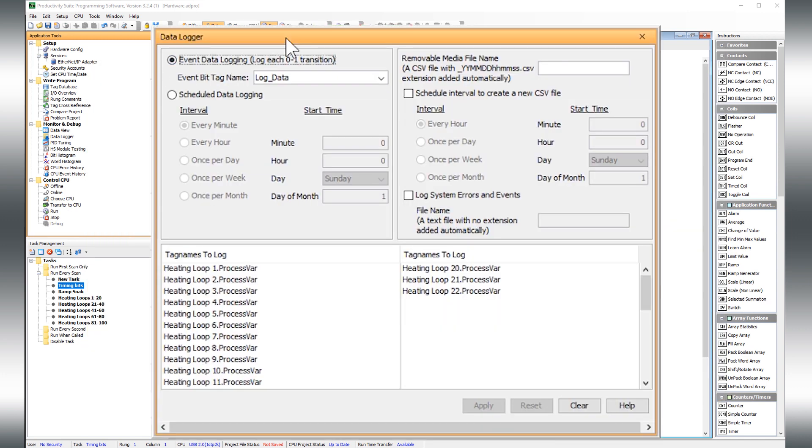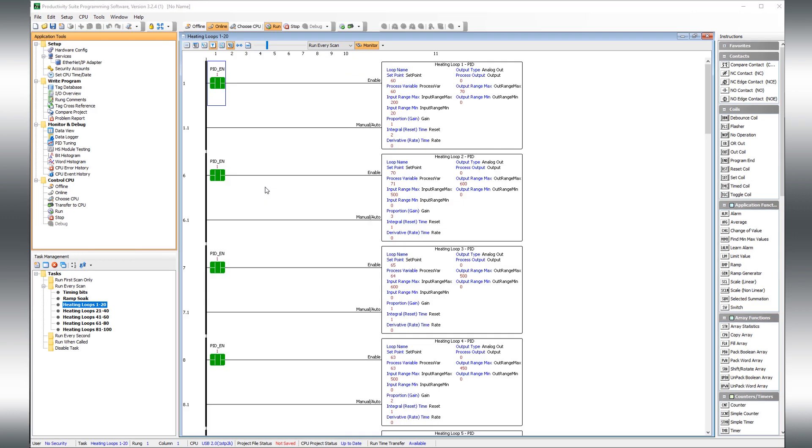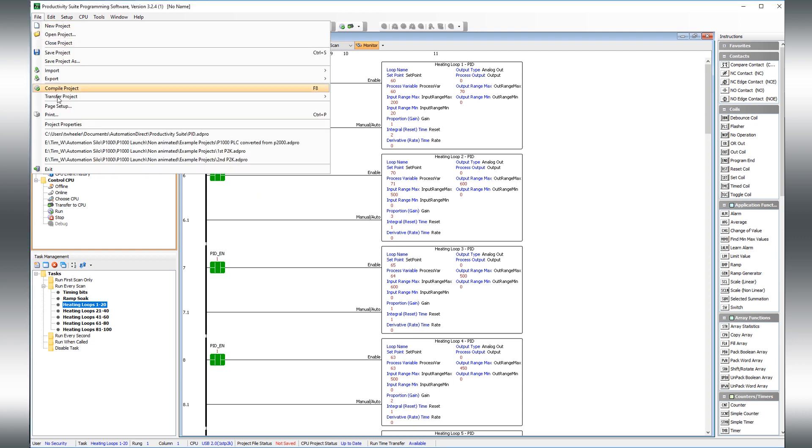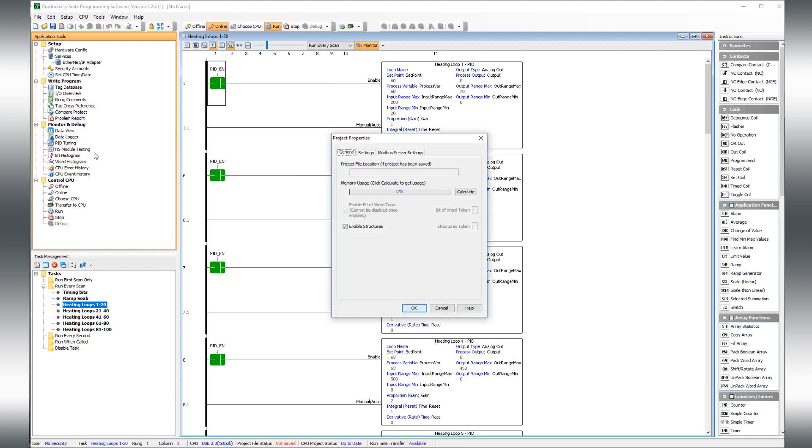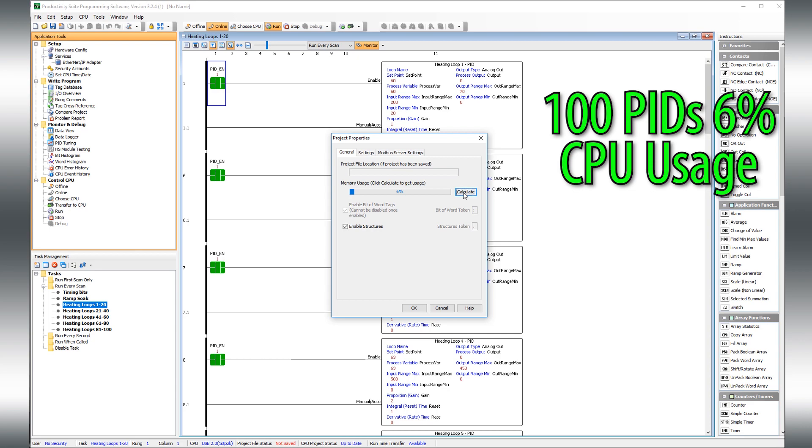There is data logging directly on the CPU. You can add as many PIDs as the memory will hold. In this project, I have placed 100 PID loops in a Productivity 2000 CPU and still have only used 6% of the available memory.